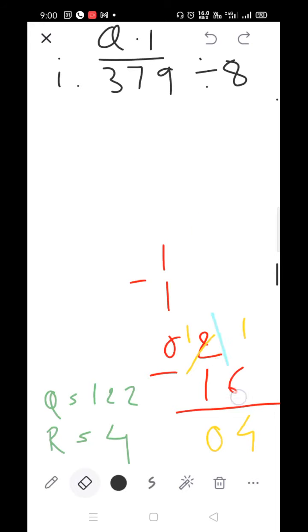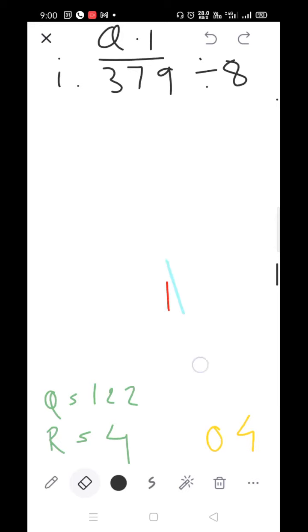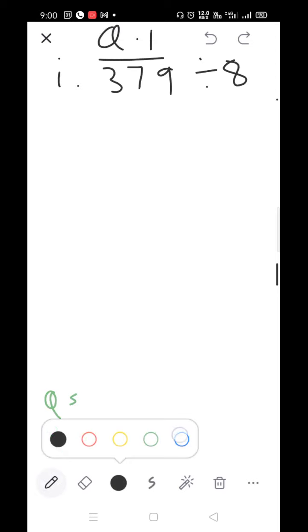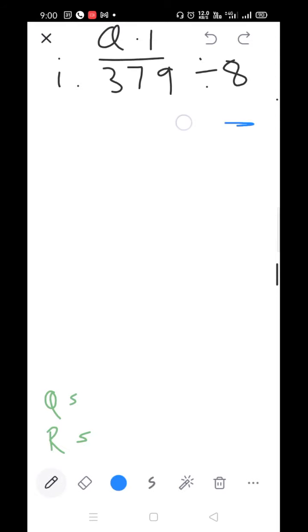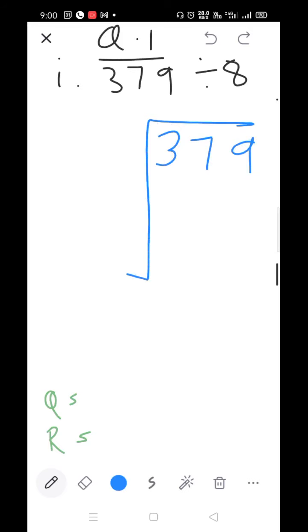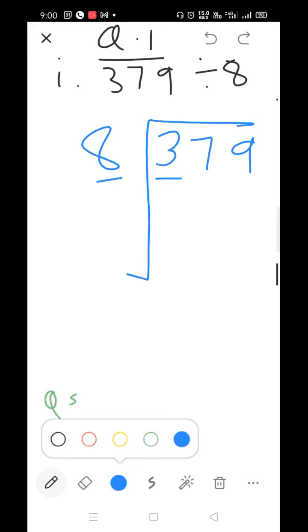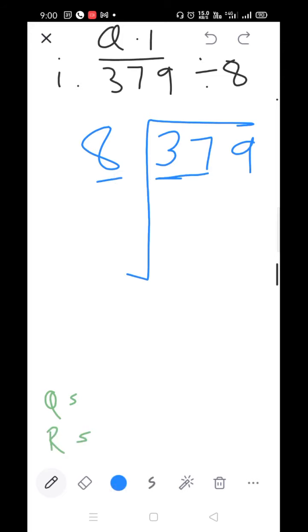You must write down the quotient and remainder after the division, as it is asked in the question. Comparing the first digits — 8 and 3: since 3 is smaller than 8, we take 2 numbers: 37 divided by 8.